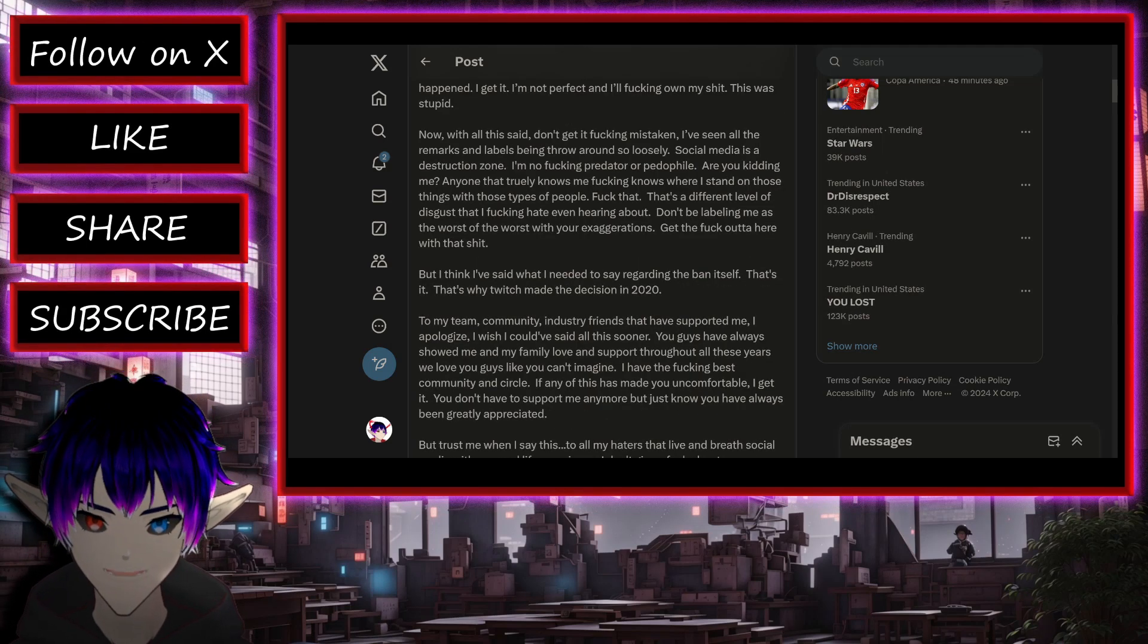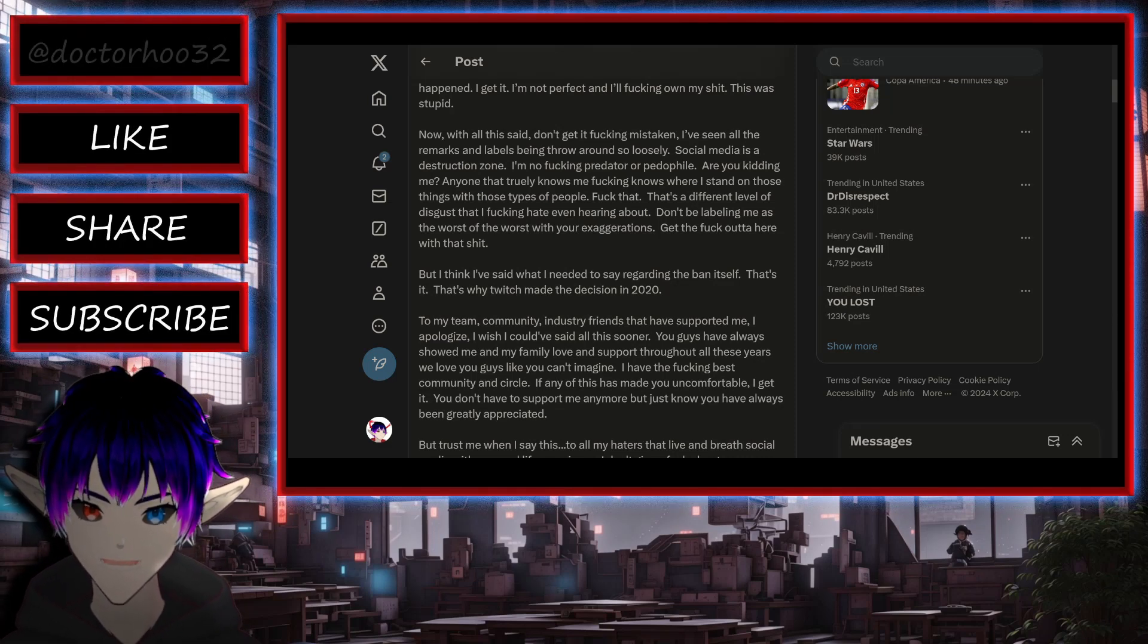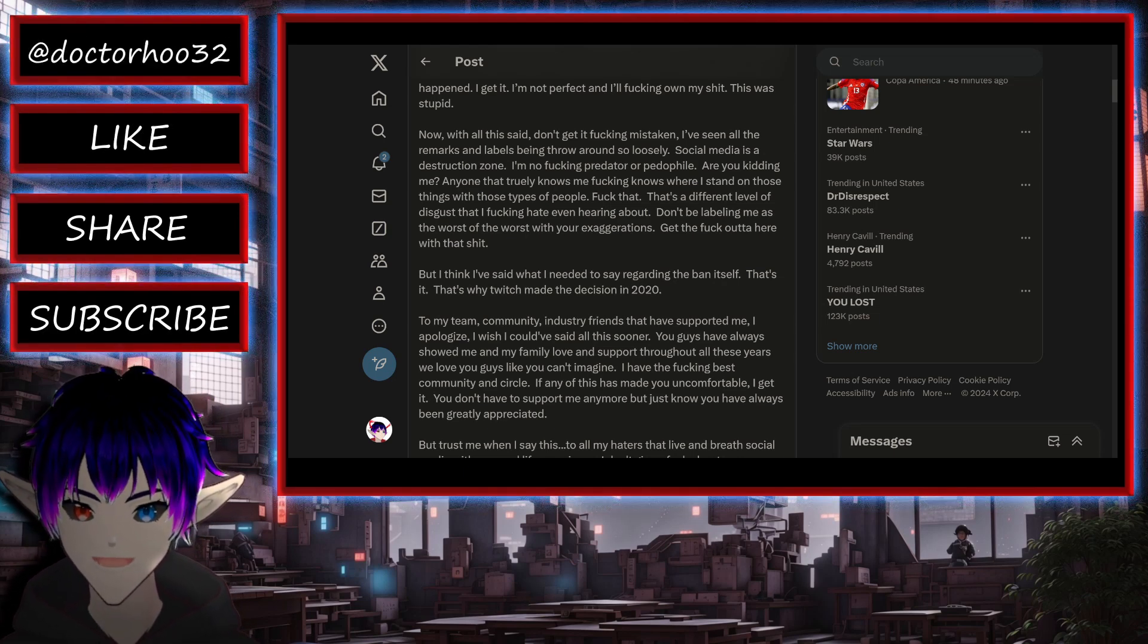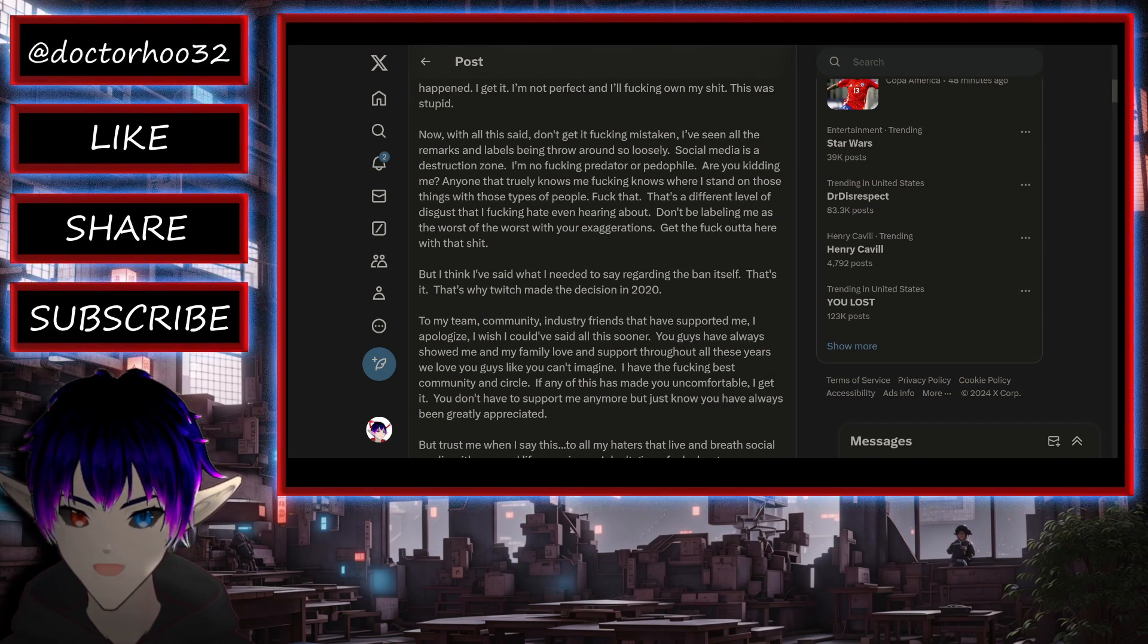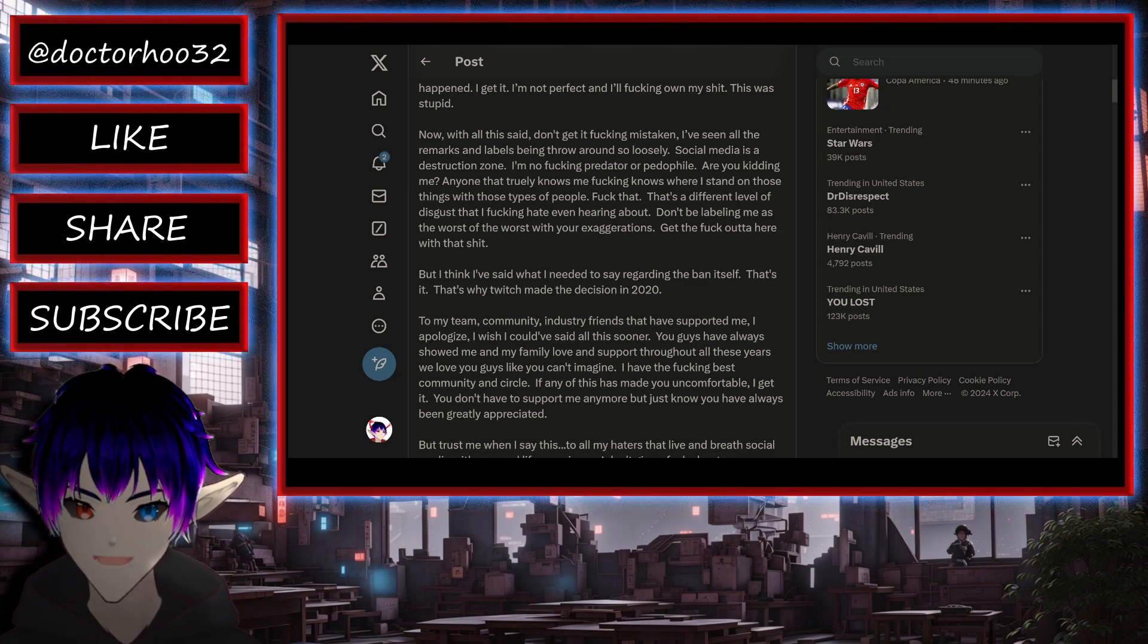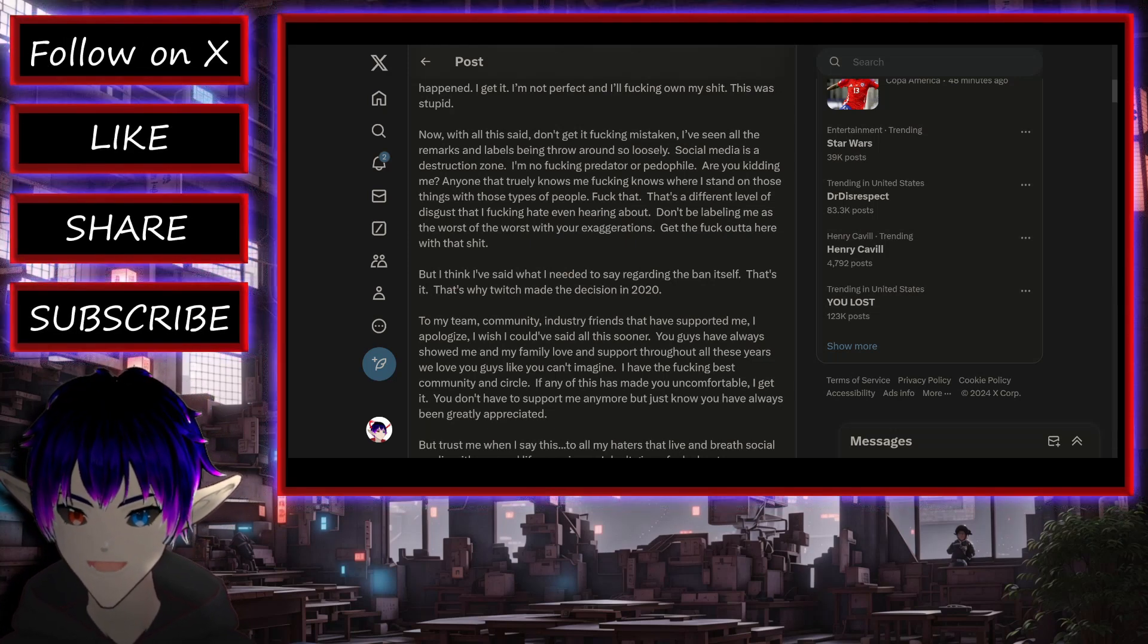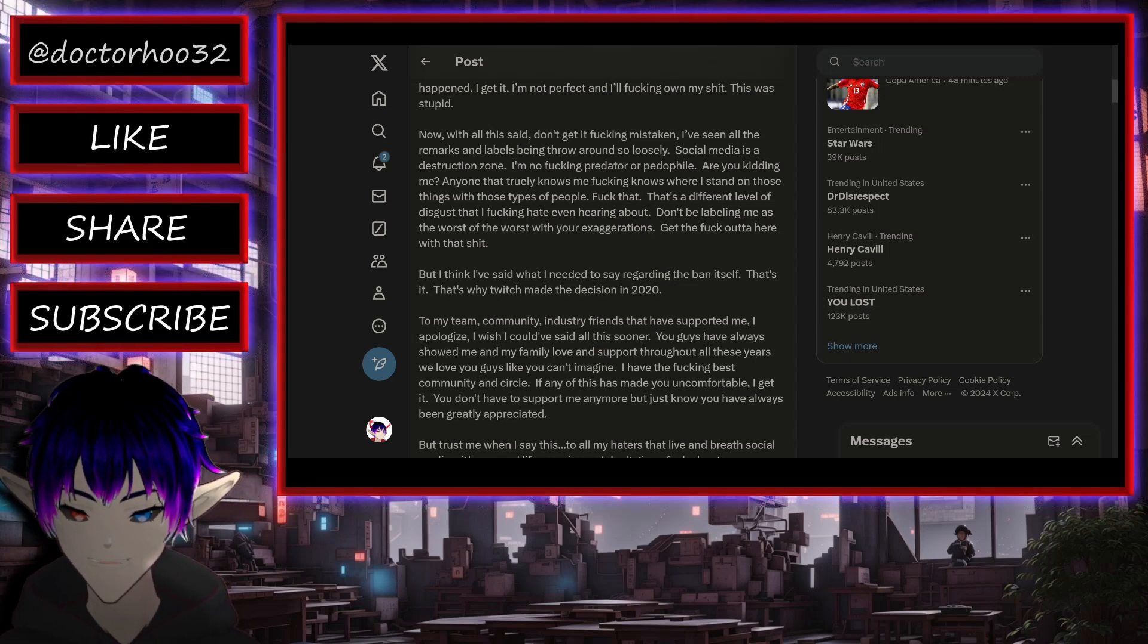Now with all this said, don't get it fucking mistaken, I've seen all the remarks and labels being thrown around so loosely. Social media is a destruction zone. I'm no fucking predator or pedophile, and you are kidding me. Anyone that truly knows me fucking knows where I stand on those things with those type of people. Yeah, maps against the wall. Fuck that. That's a different level of disgust that I fucking hate even hearing about.